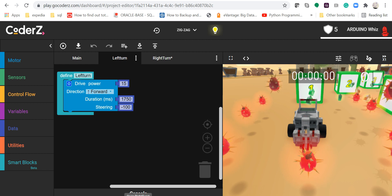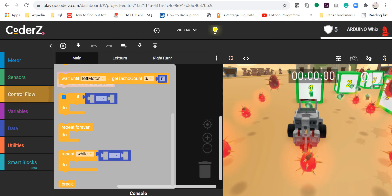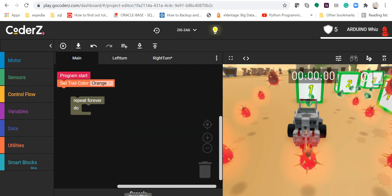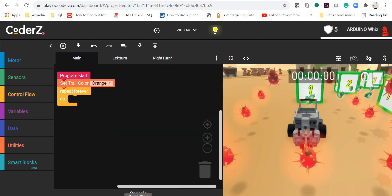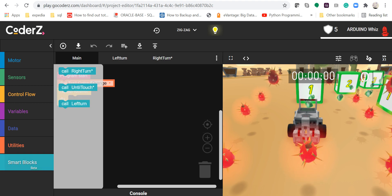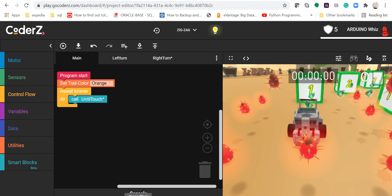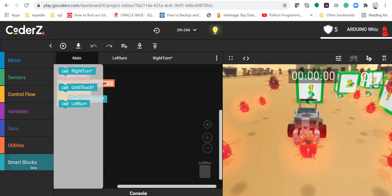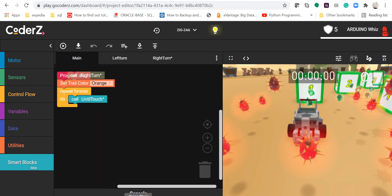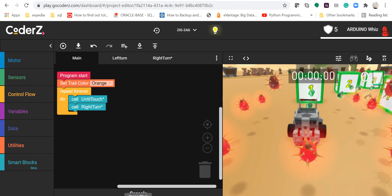Then go in the smart blocks, take up the call until touch, and then now take the call right turn.